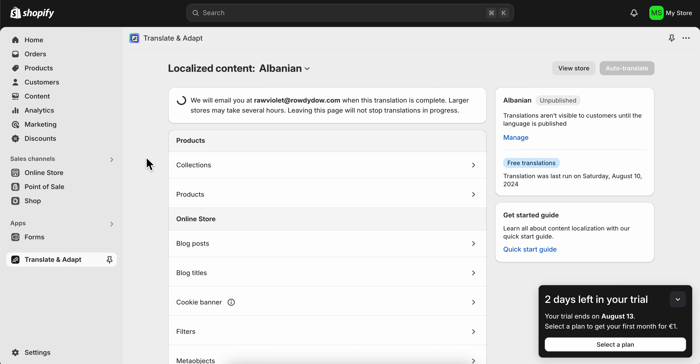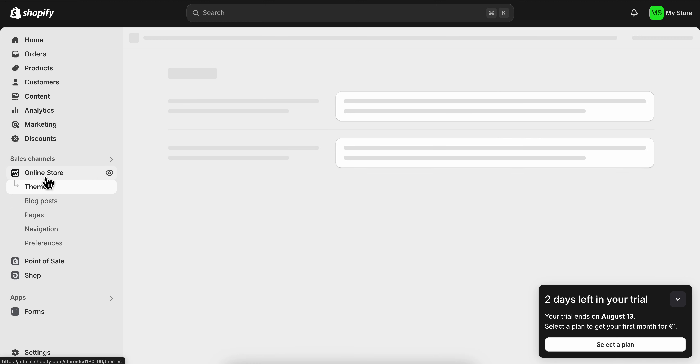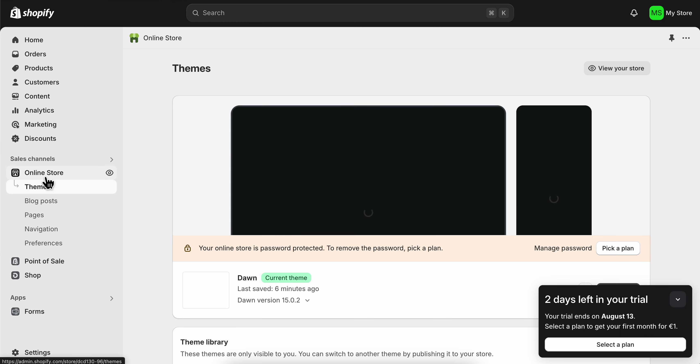How to change Shopify Spotlight theme to Dawn theme. Simply go to online store, then scroll down and you're going to have to look for the Spotlight one or the Dawn one.